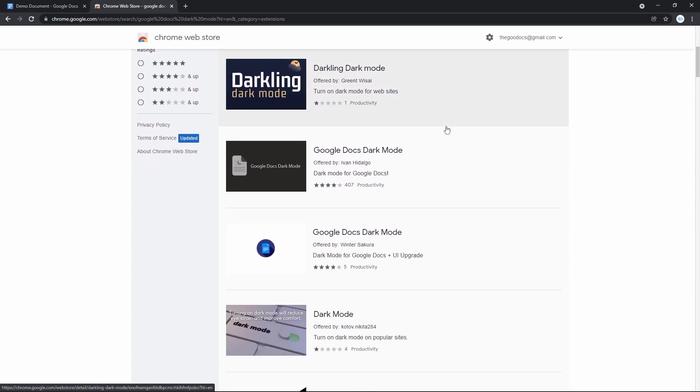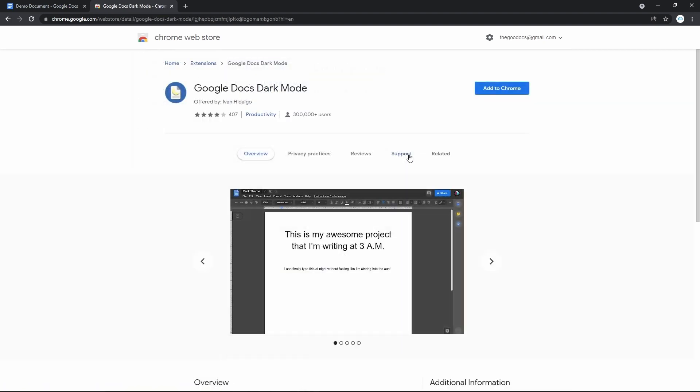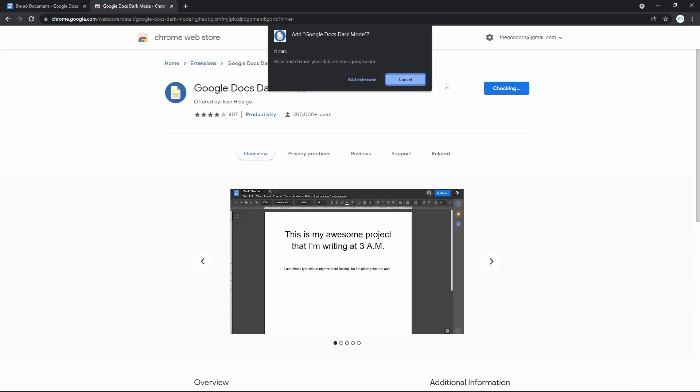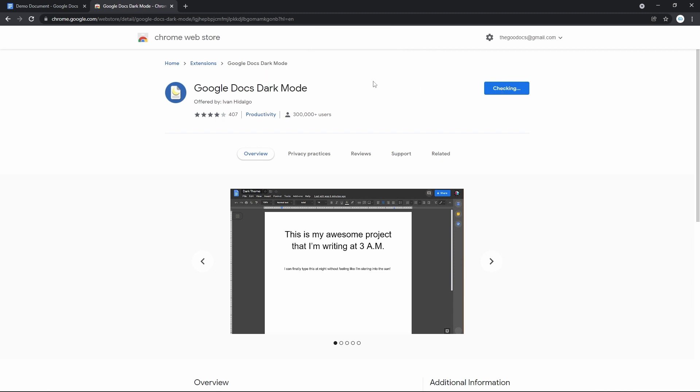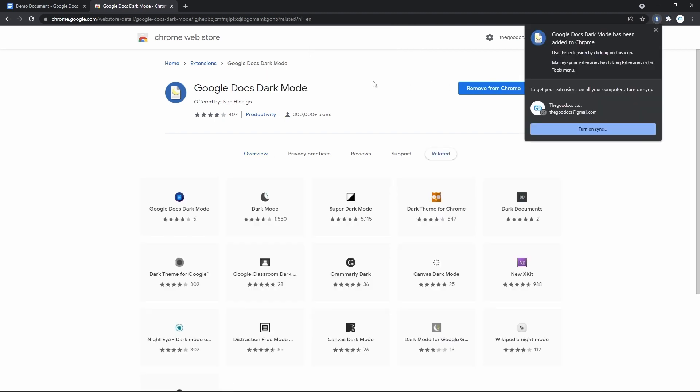And here it is - Google Docs Dark Mode. Click on it, then Add to Chrome, confirm, and it's installed.